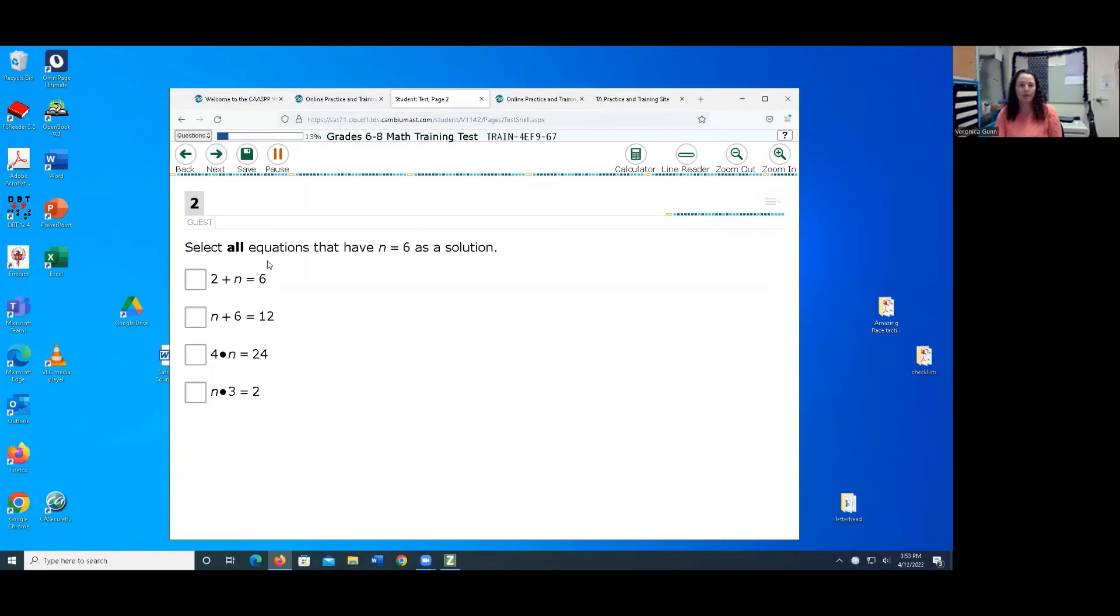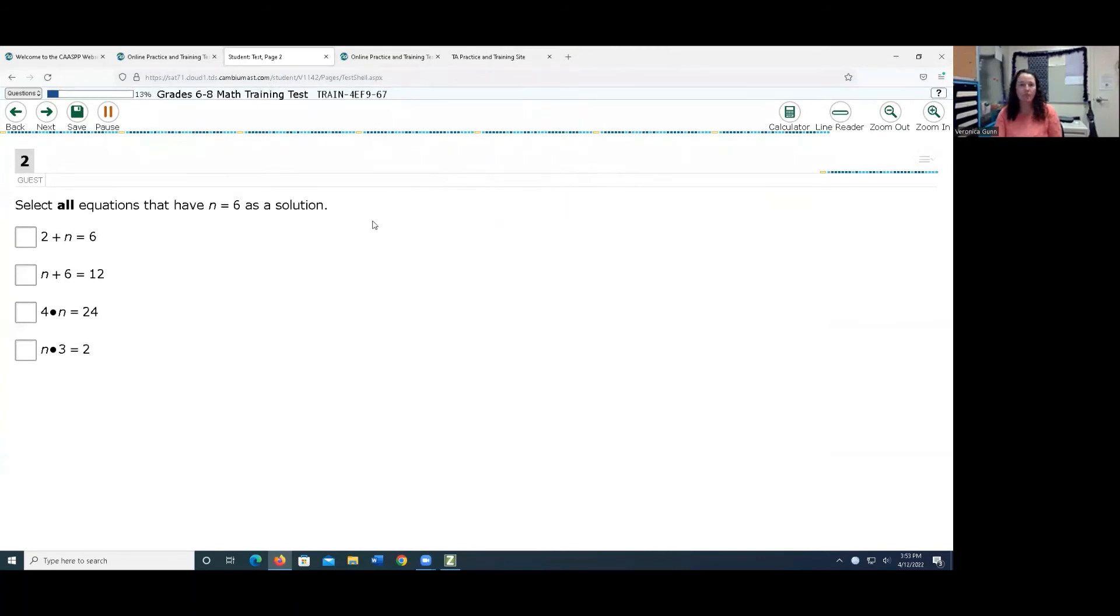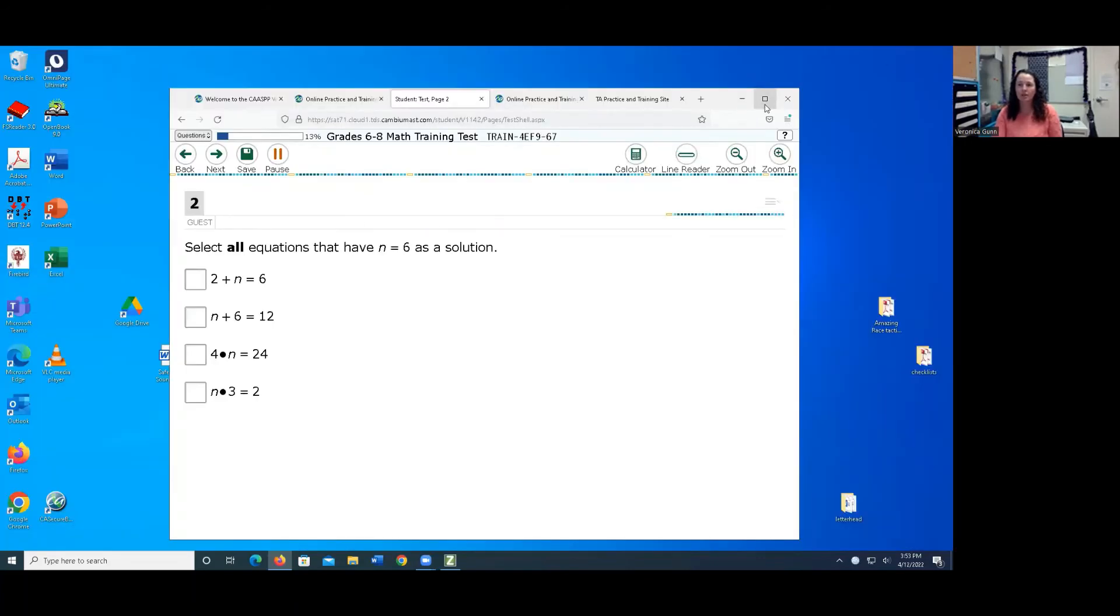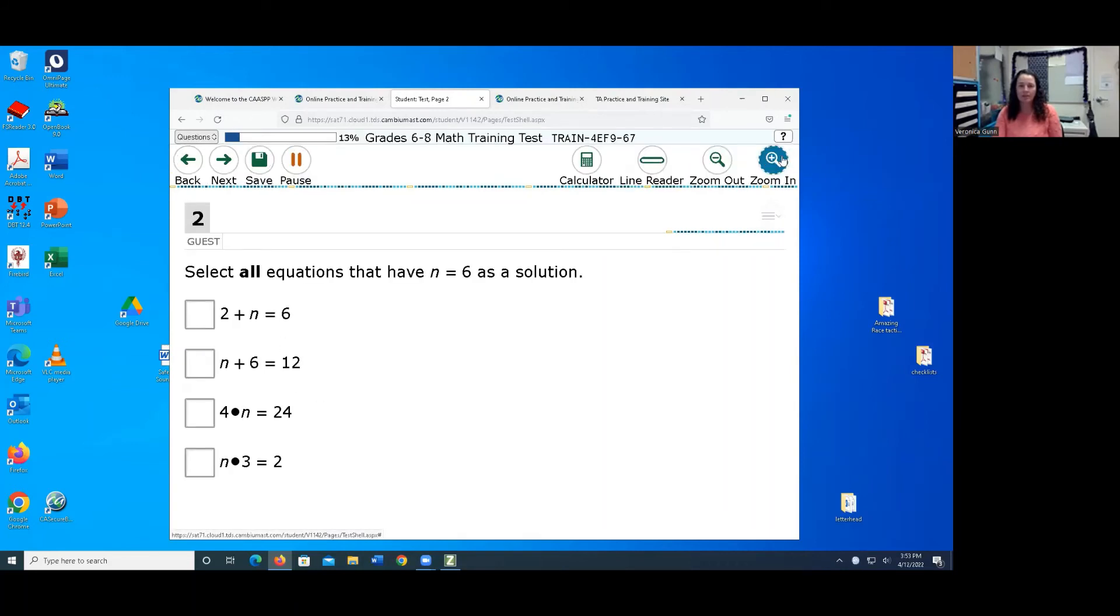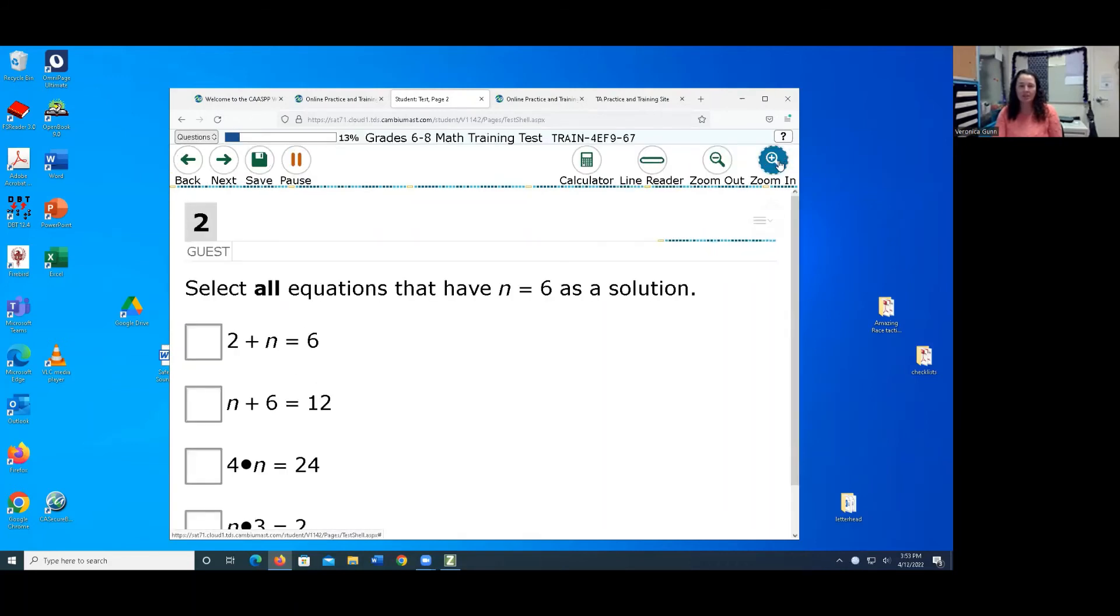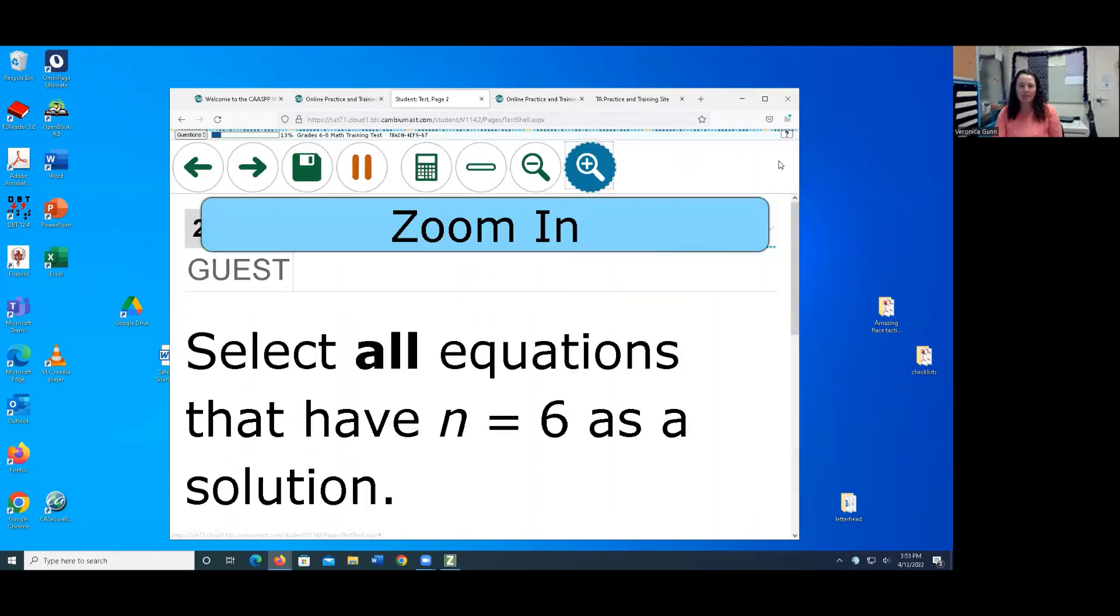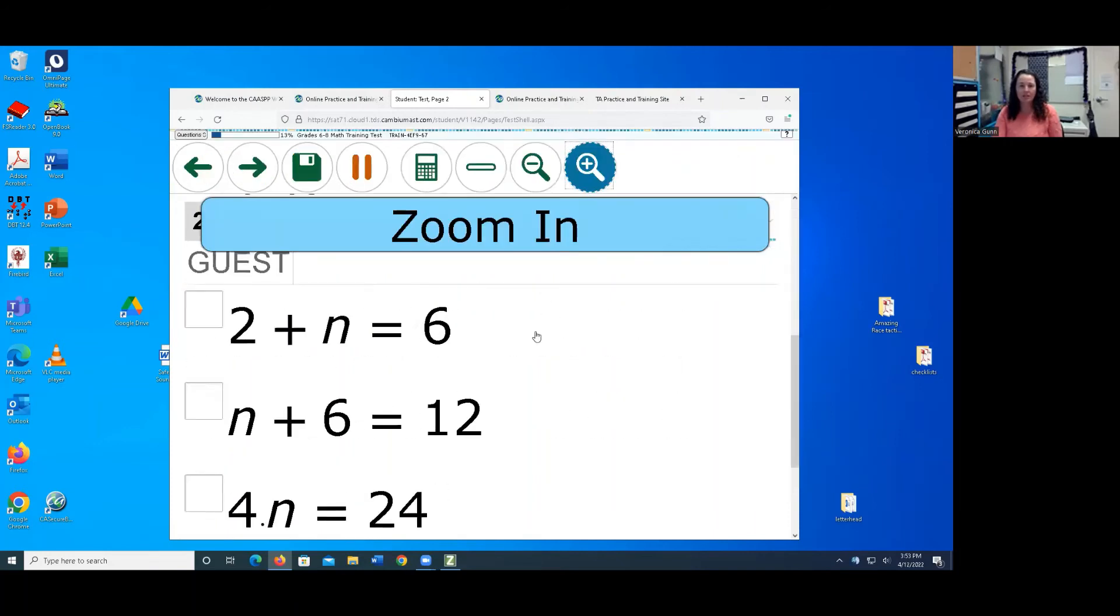And this is where sometimes you will need to use that ZoomText magnification. So right here, select all equations that have n equals 6 as a solution. So this looks fine the way that it is. If I start zooming in, still looks good. Still looks good. But then at some point, you're going to get to a point where those times, the four times n is now a very small decimal point, at least it looks like four point n.